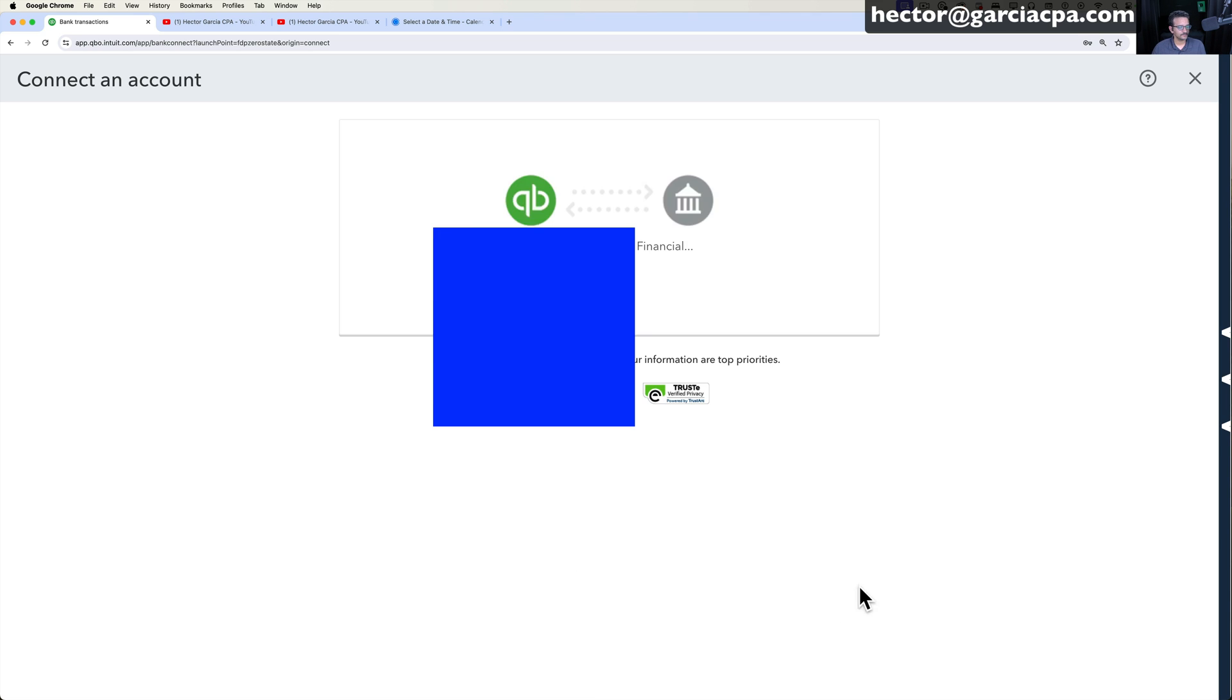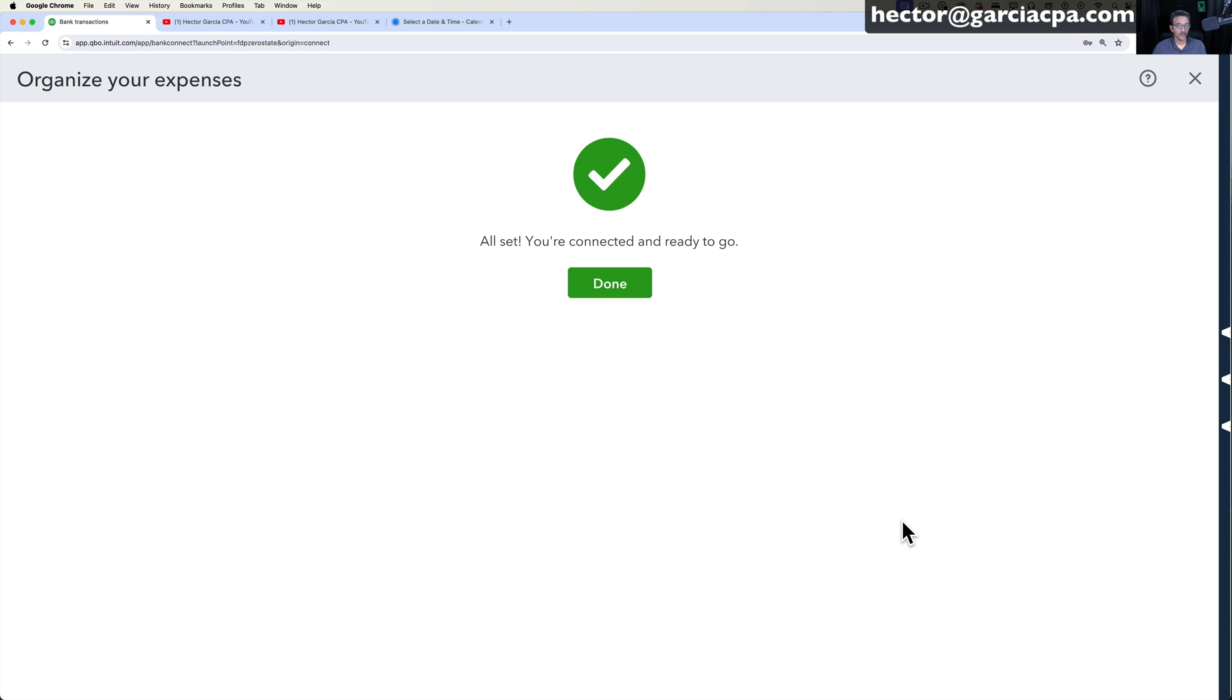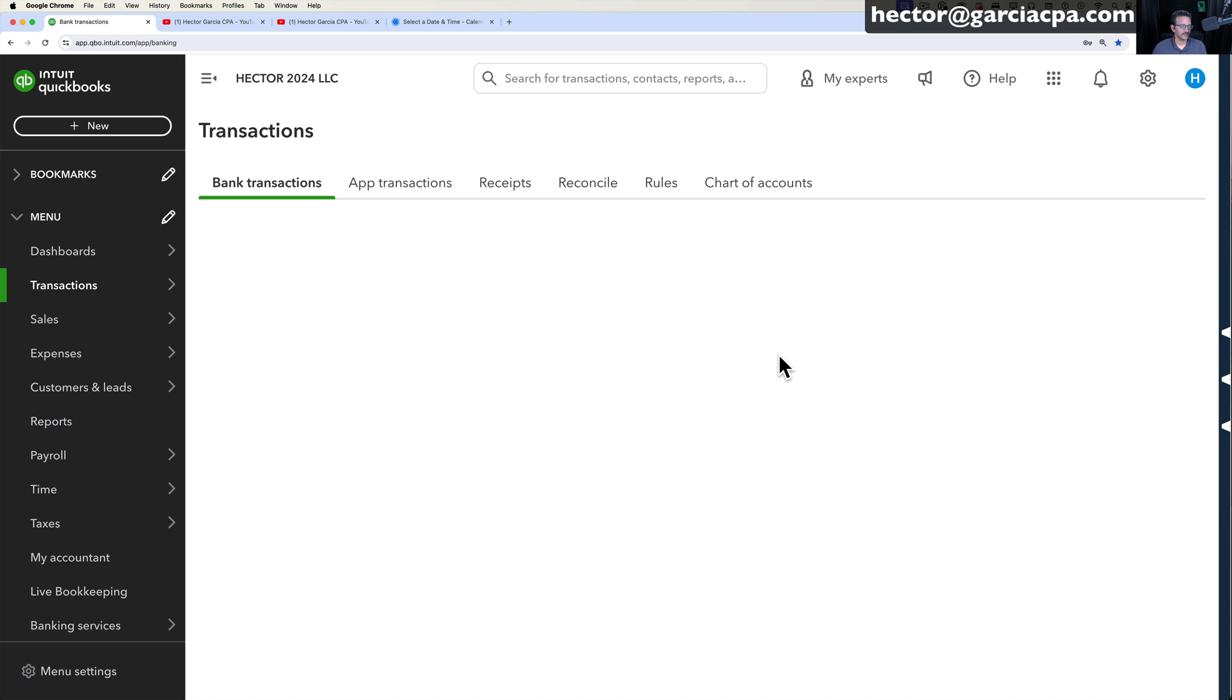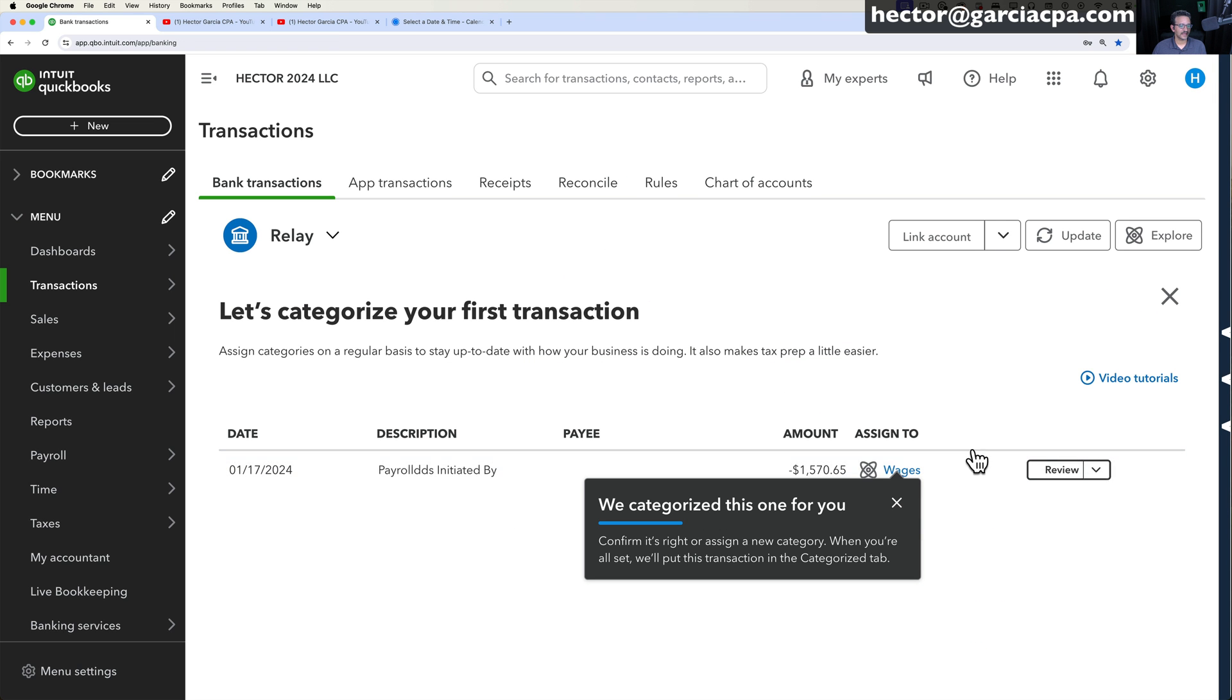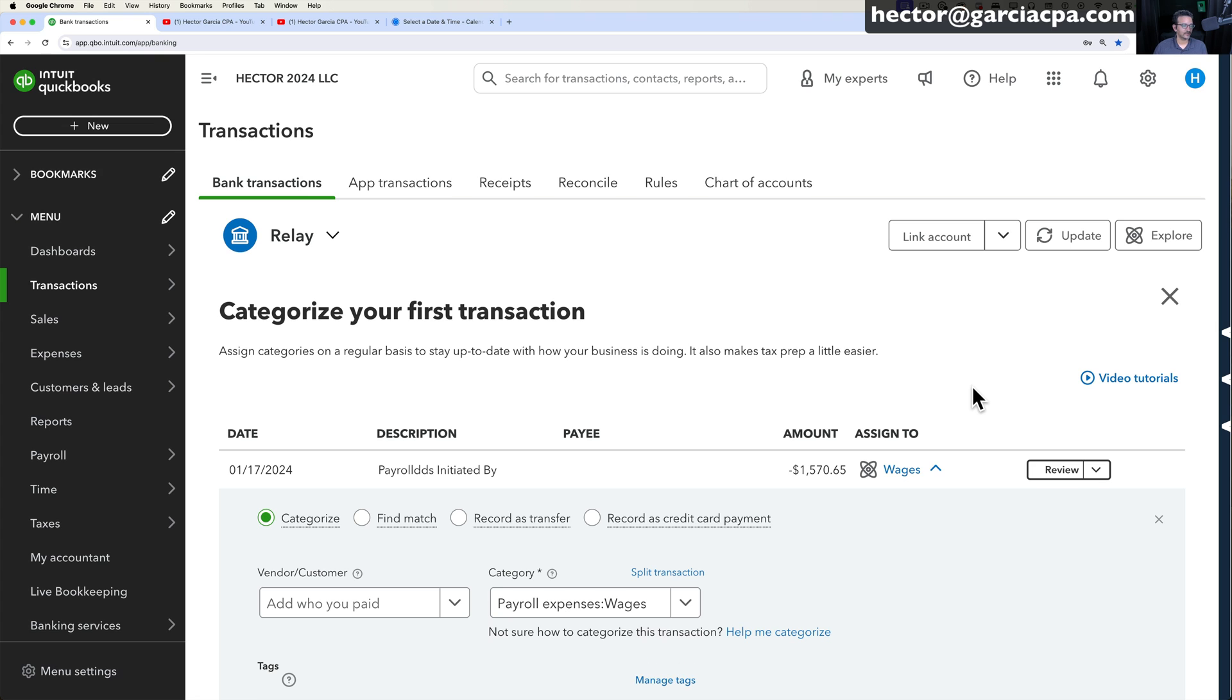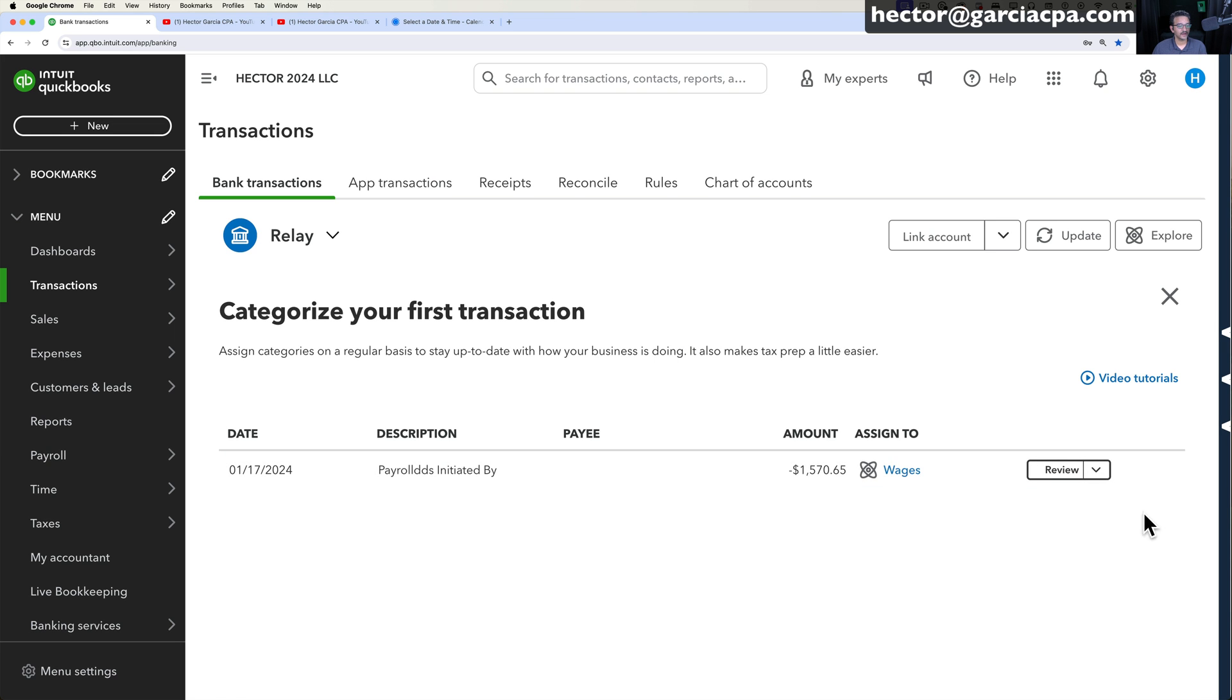Then you're going to hit Continue and once the connection is completed, you click on Done. So in this particular example, I literally just connected one of my bank accounts and all the transactions are now going to show up in here so I can start categorizing them.